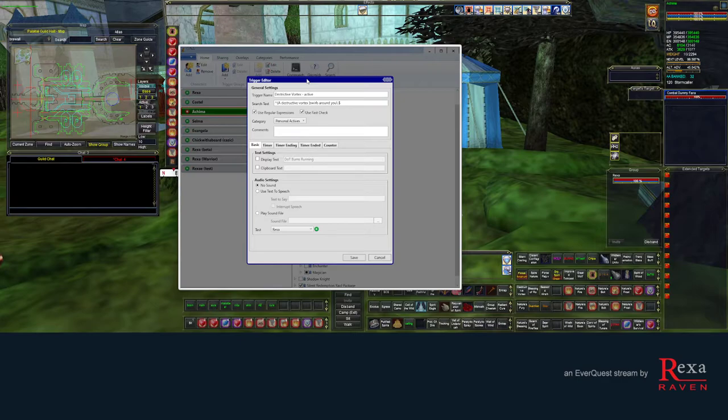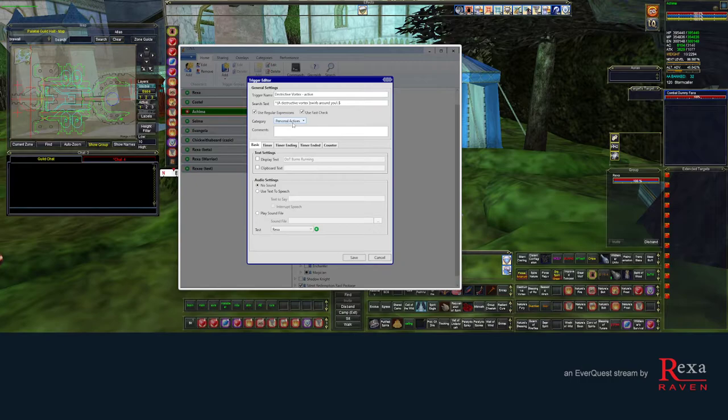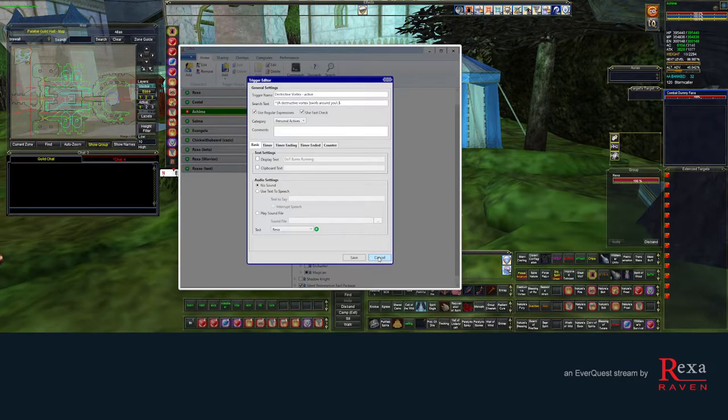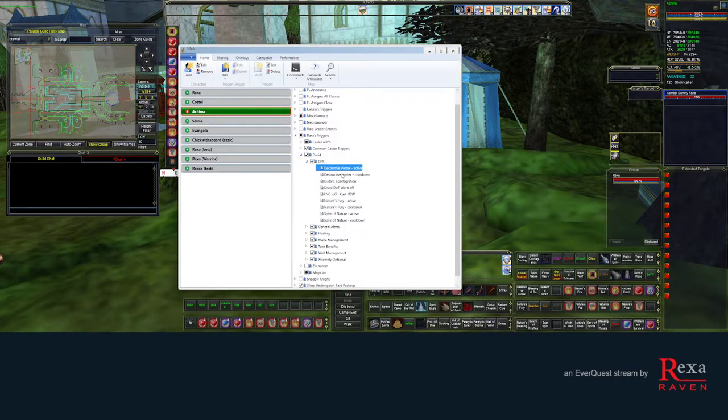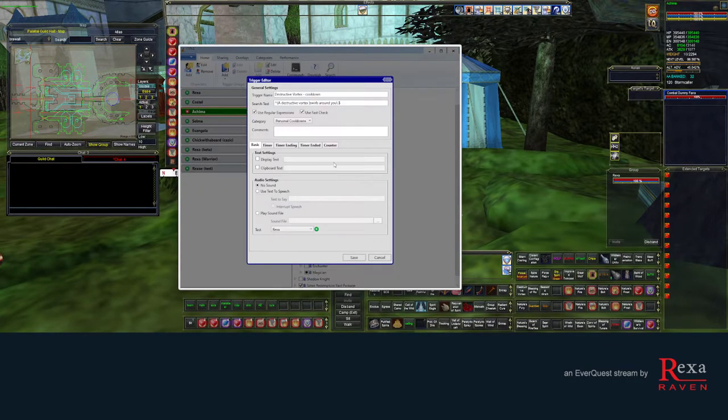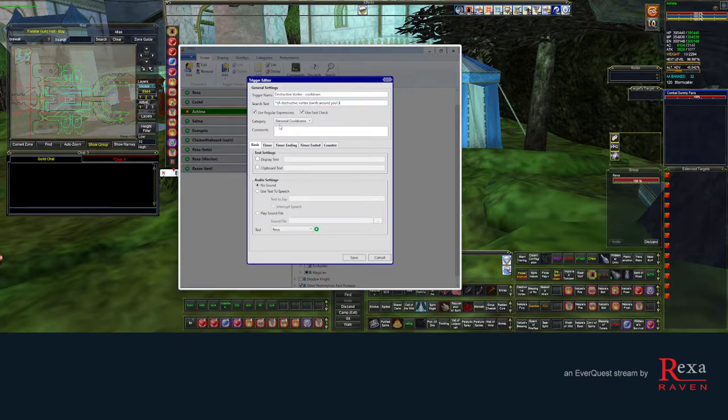When you open up this trigger, you're gonna notice there's a category assigned to it. Personal actives. And then when you go into the cooldown version, you're gonna notice there's another category assigned. Personal cooldowns.